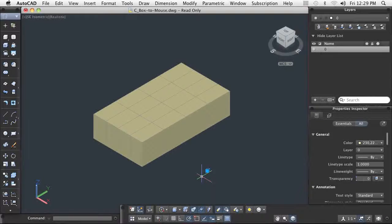The ability to edit meshes is the most compelling reason to use mesh modeling. You can split and sculpt a basic mesh model into organic shapes almost unrecognizable from the original. You can edit mesh faces, edges, and vertices.